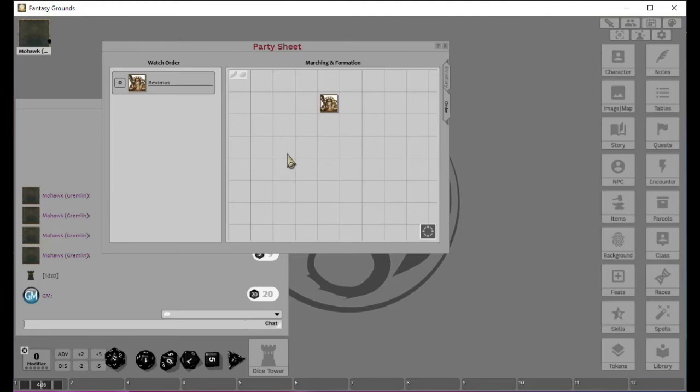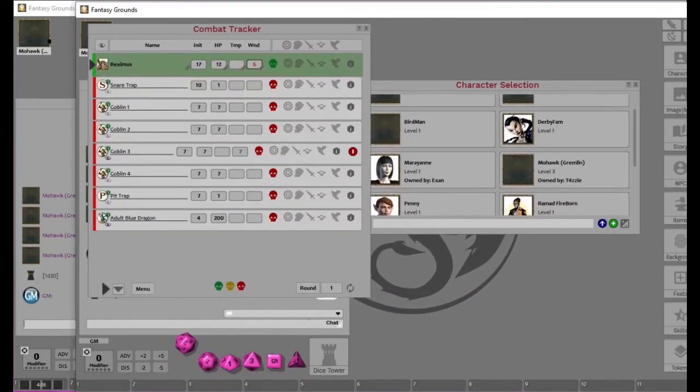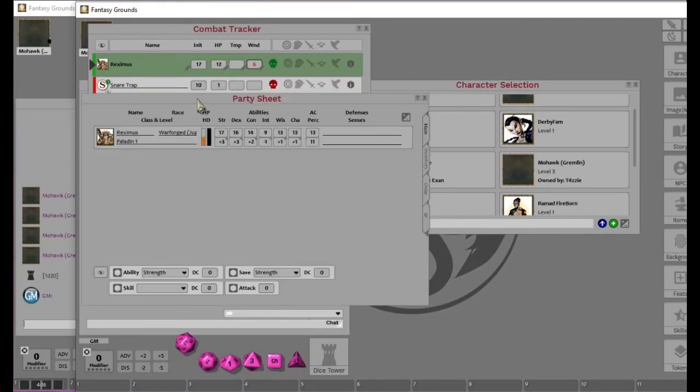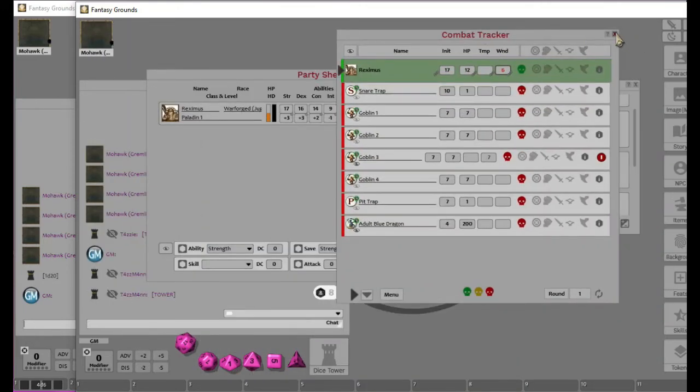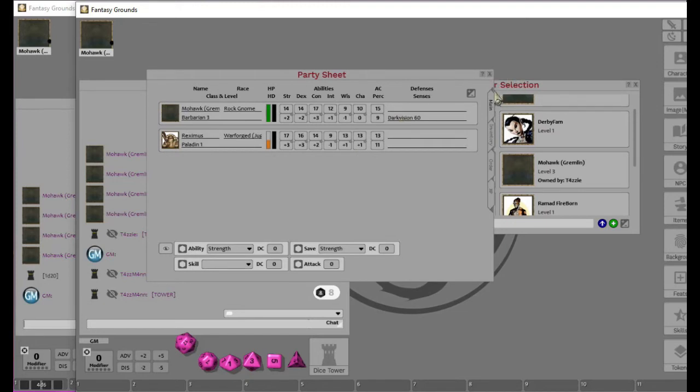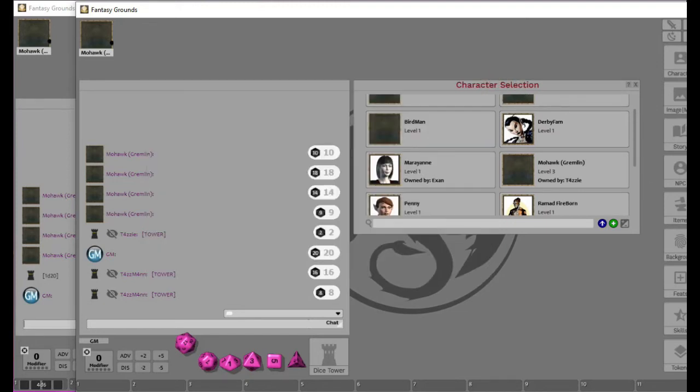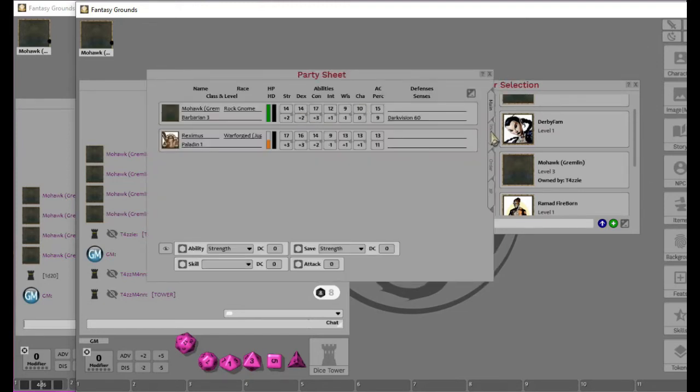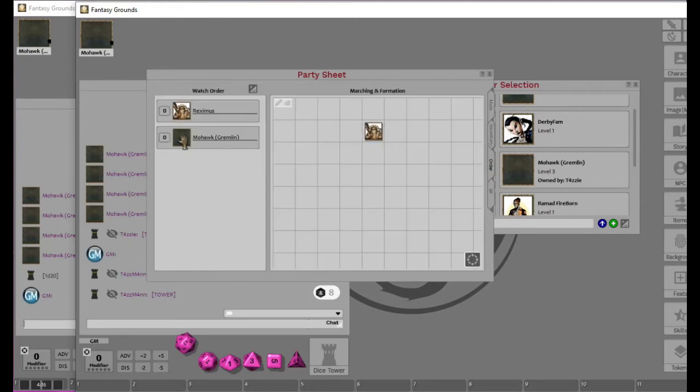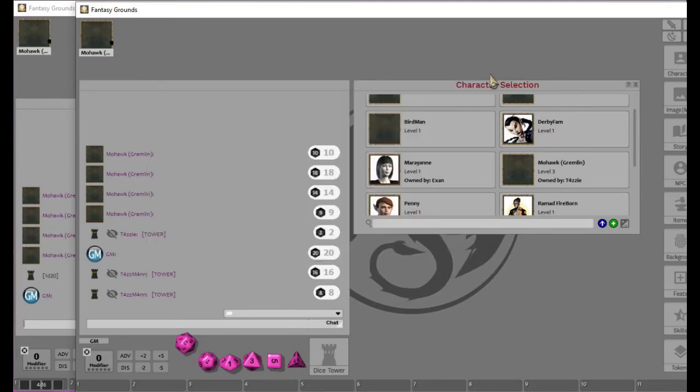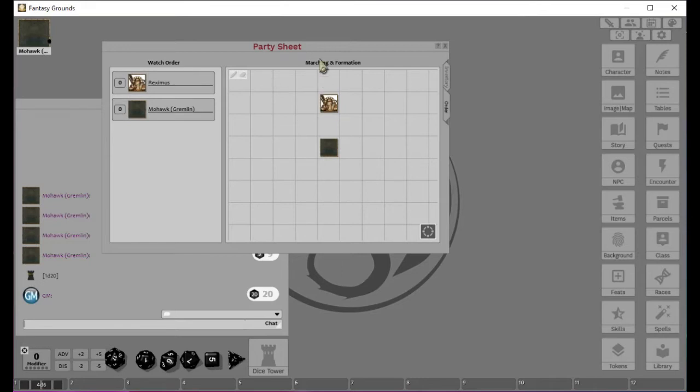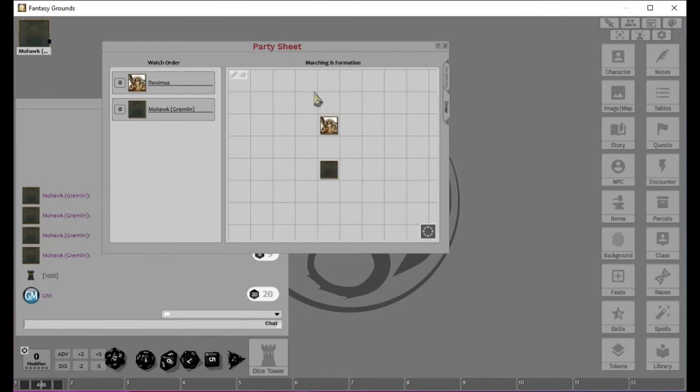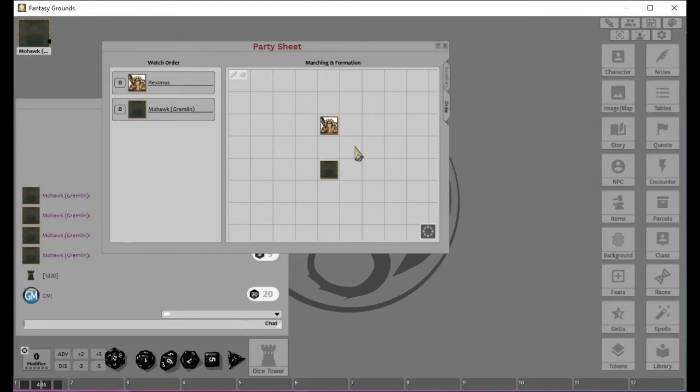Also, you can keep track of the order of the party. So, you know, Reximus is here. We could have Gremlin. Actually I have to drag Gremlin onto the party sheet. We can move Mohawk in. Right now he doesn't have a picture. But we'll take care of that. If we go back, now you can see Gremlin. So we can say, he's first. That way, if the DM or GM is saying, okay, there's bad guys up here, who are they going to see first? We can get an idea of what the order of the party is.